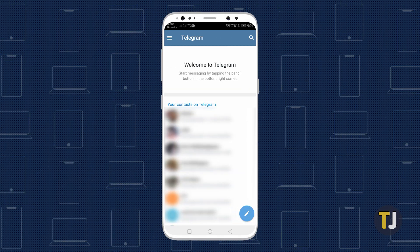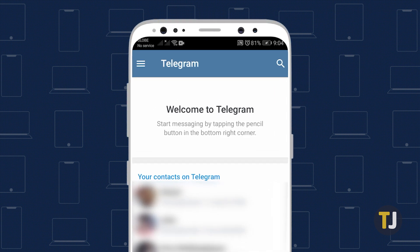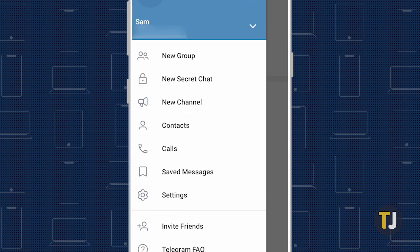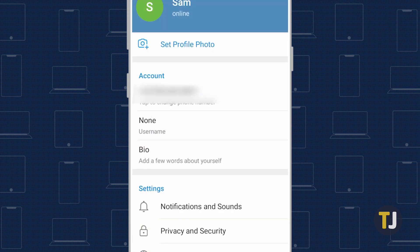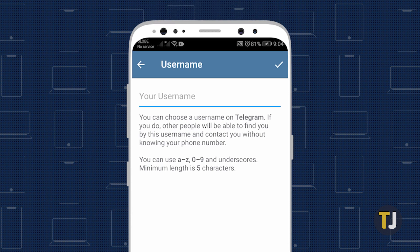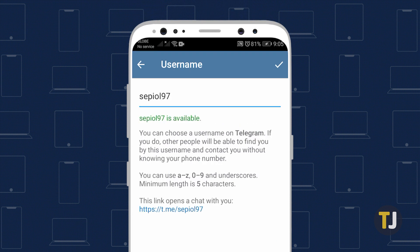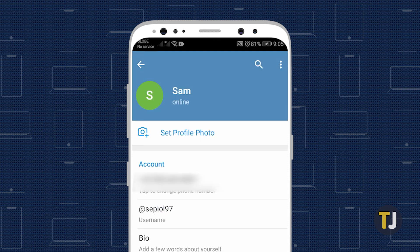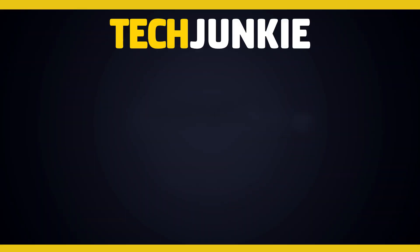By default, your account doesn't have a username, so if you still haven't created yours, you can do so in a few simple steps. Tap the triple-lined menu icon in the upper right corner of your screen and select Settings, then tap on Username and enter your desired username. It needs to be at least five characters long and can contain any combination of letters, numbers, and an underscore. Once you've entered your username, tap the check mark icon in the upper right corner of your screen to save it.